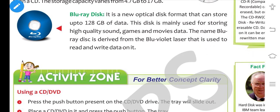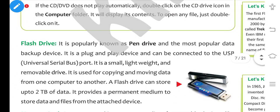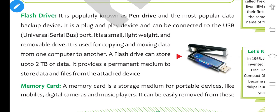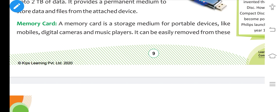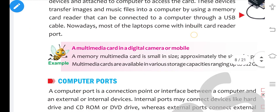The storage capacity of a DVD varies from 4.7 GB to 17 GB. Next is Blu-ray Disk, also a storage device that can store up to 128 GB of data. Next is flash drive, popularly known as pen drive — it is the most popular data backup device and can store up to 2 TB of data. Next is memory card, which is a storage medium for portable devices like mobile and digital cameras. A portable device is any device that can easily be carried; it is a small form factor computing device designed to be held and used in the hands, also called a handheld device.